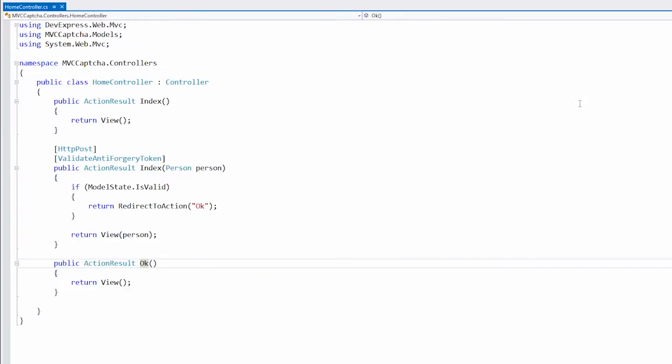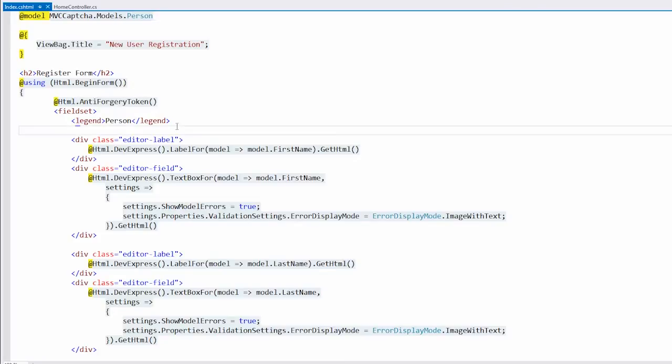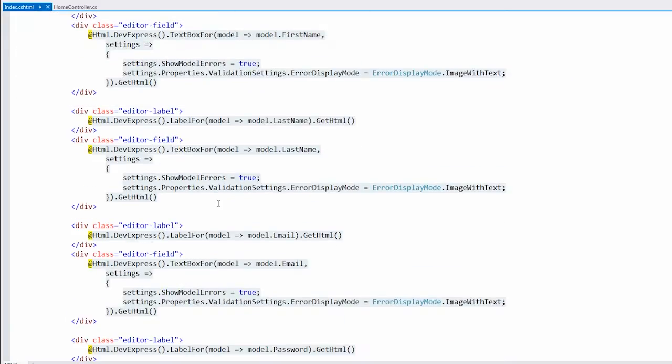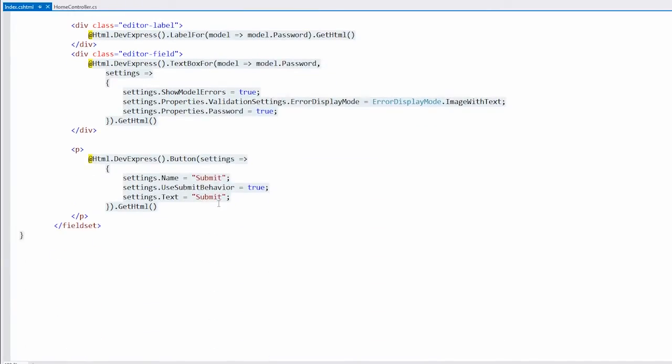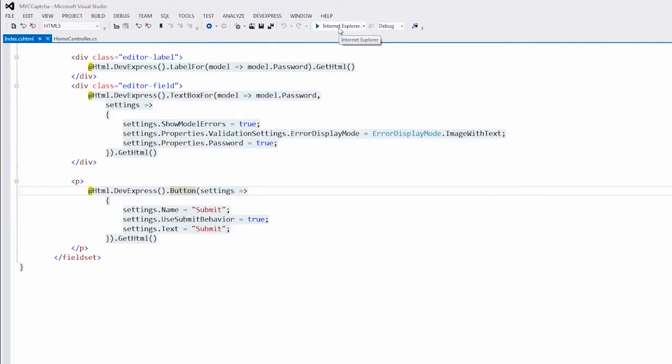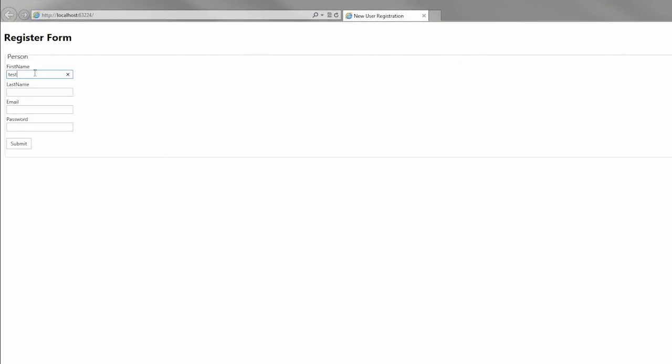The index view contains an edit form with DevExpress data editors and the DevExpress button extension that is used to submit the form to the server. Let's take a look at the form in the browser. Here you can see the edit form that can be filled automatically without any protection from scripts and bots.